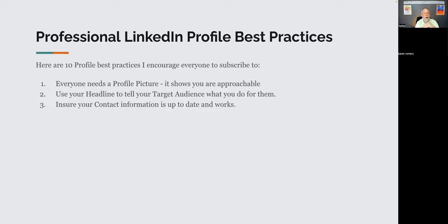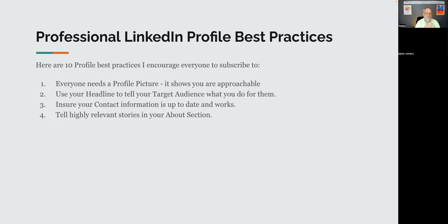Tell relevant stories in your About section — two- or three-sentence stories about something important to your target audience. Don't just use bullet points, and don't spend a lot of time validating yourself by saying you've been doing this for 25 years and have certifications up the ying-yang. Nobody cares about that. What they care about is what you've done to create value that is relevant to them.